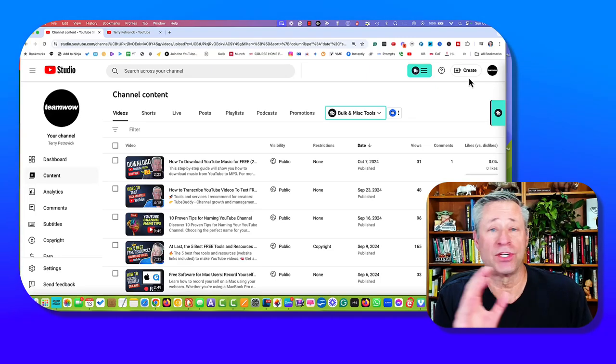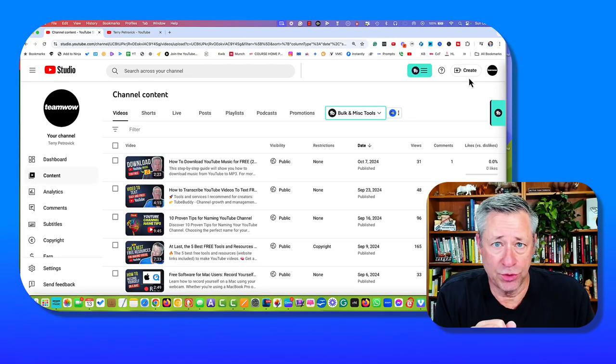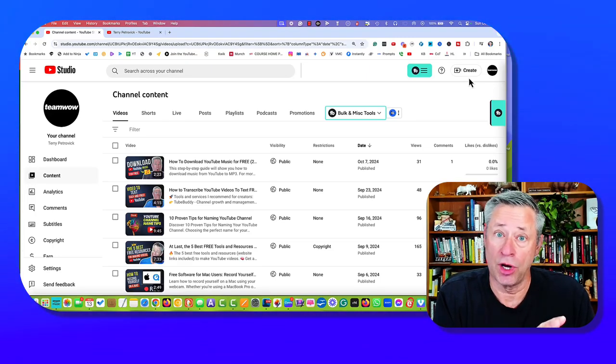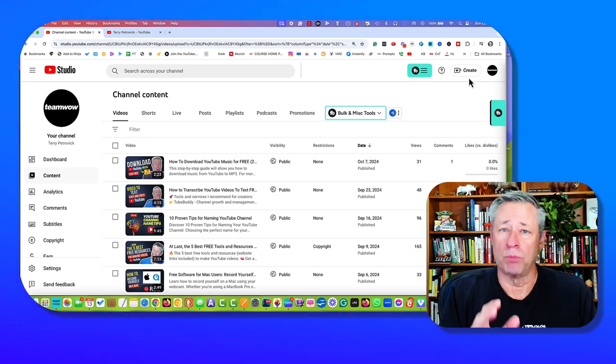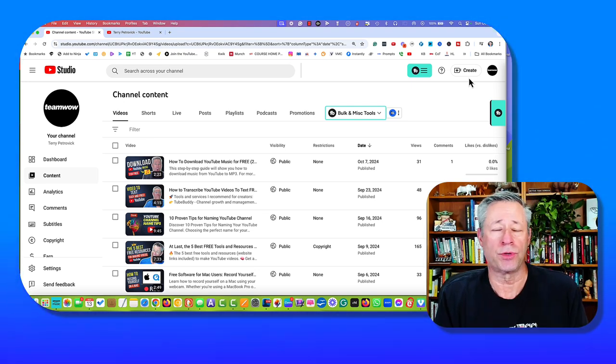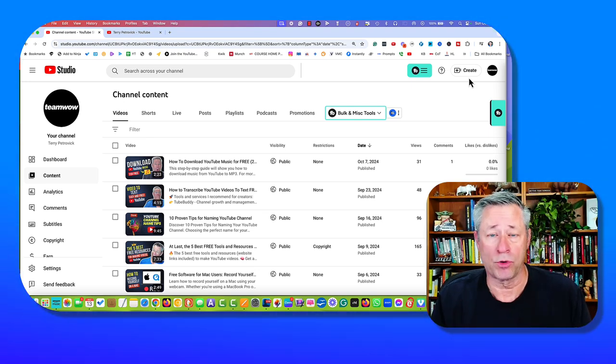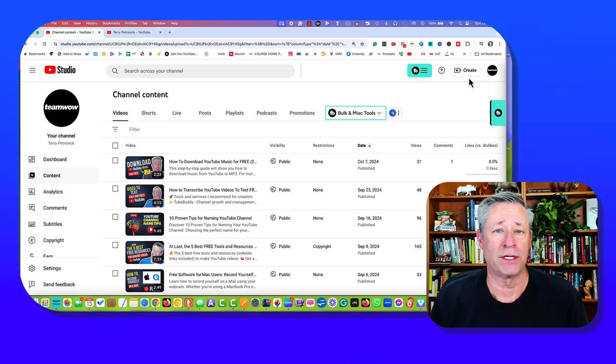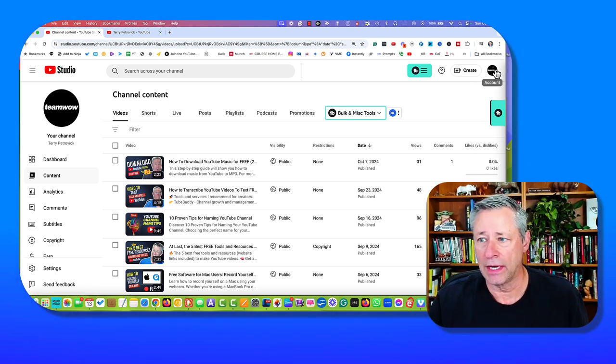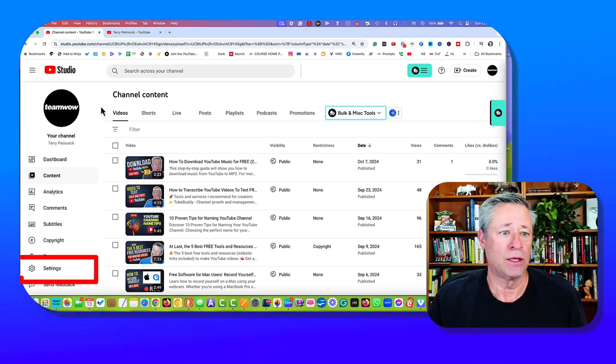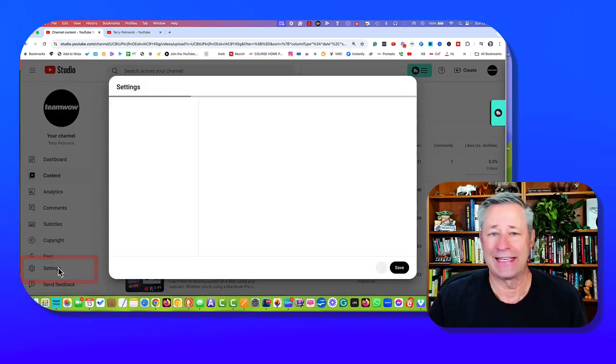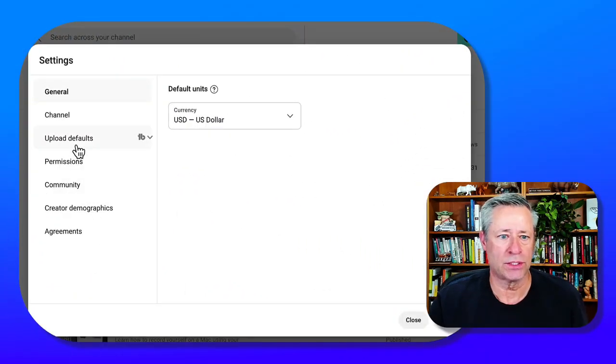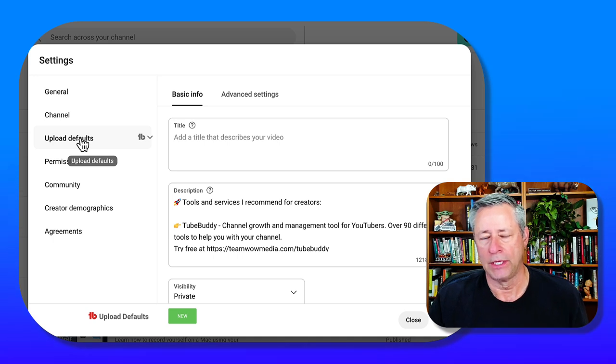YouTube has a ton of settings that you can turn on and turn off. We're going to talk about the most important ones for you as you try to grow your channel and create more views to attract more of your ideal clients. You want to click on the logo here, and then once you do that on your channel, you want to click on the settings.